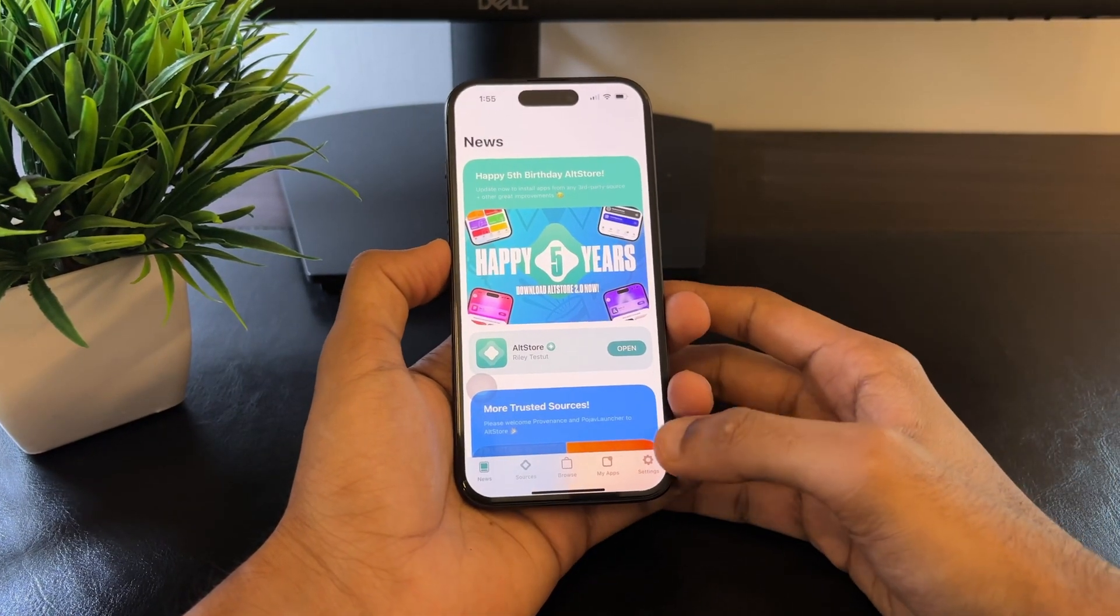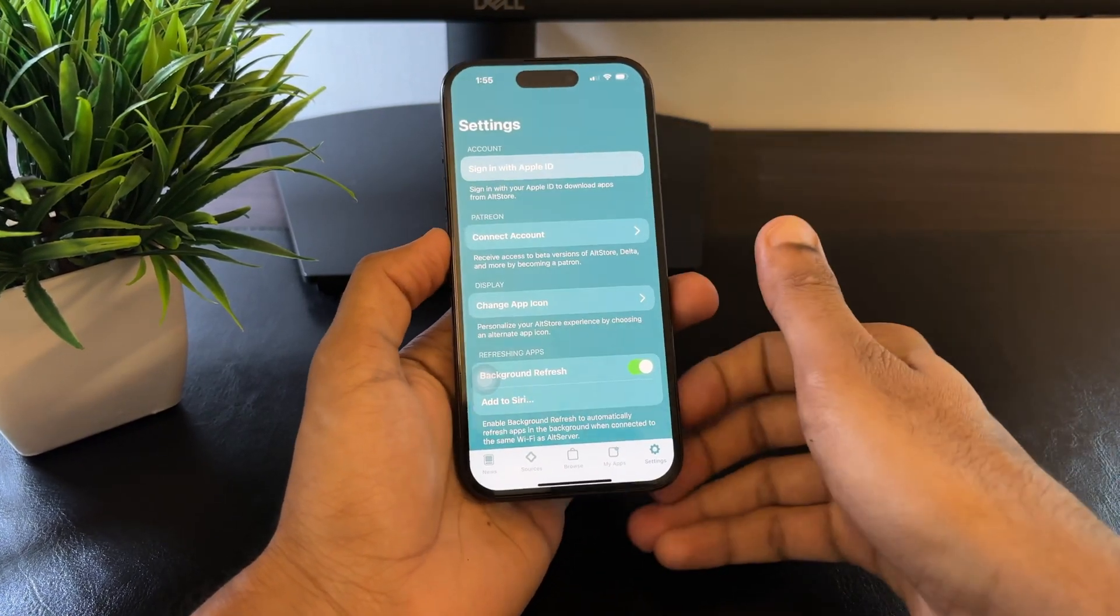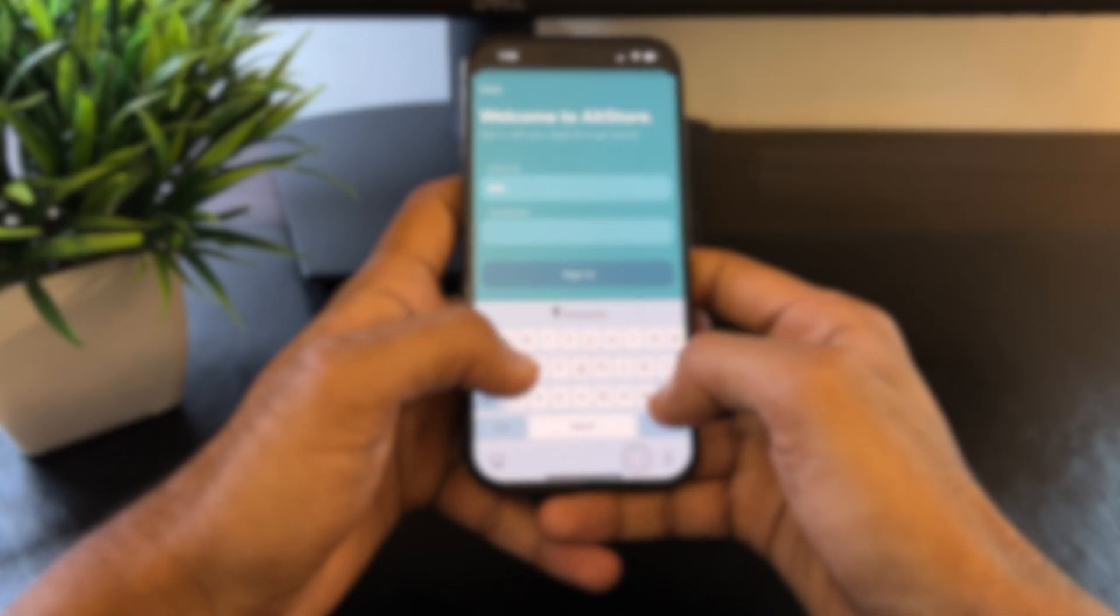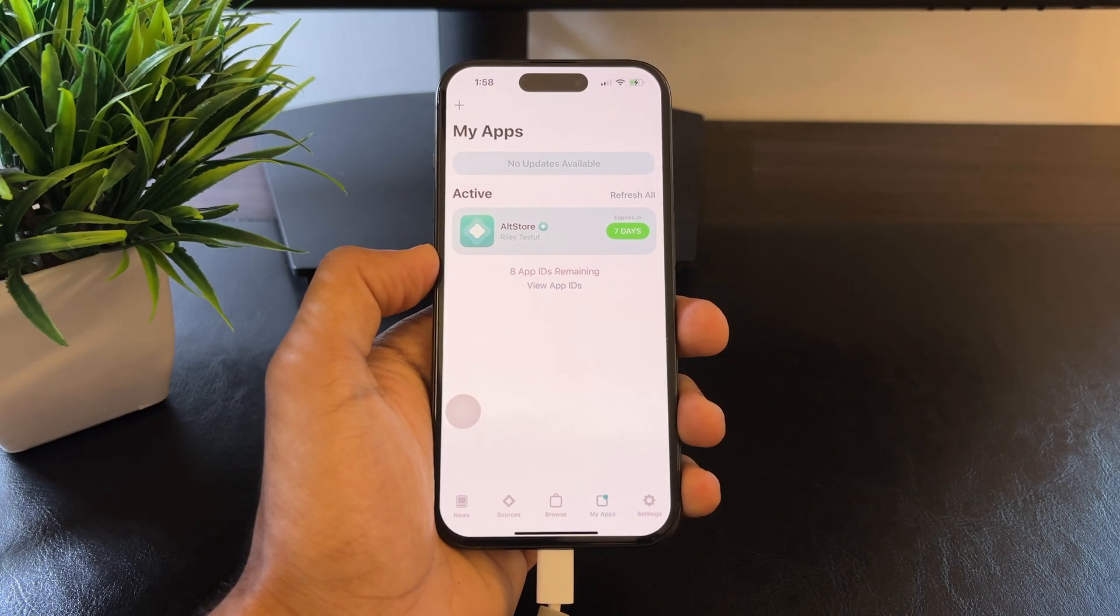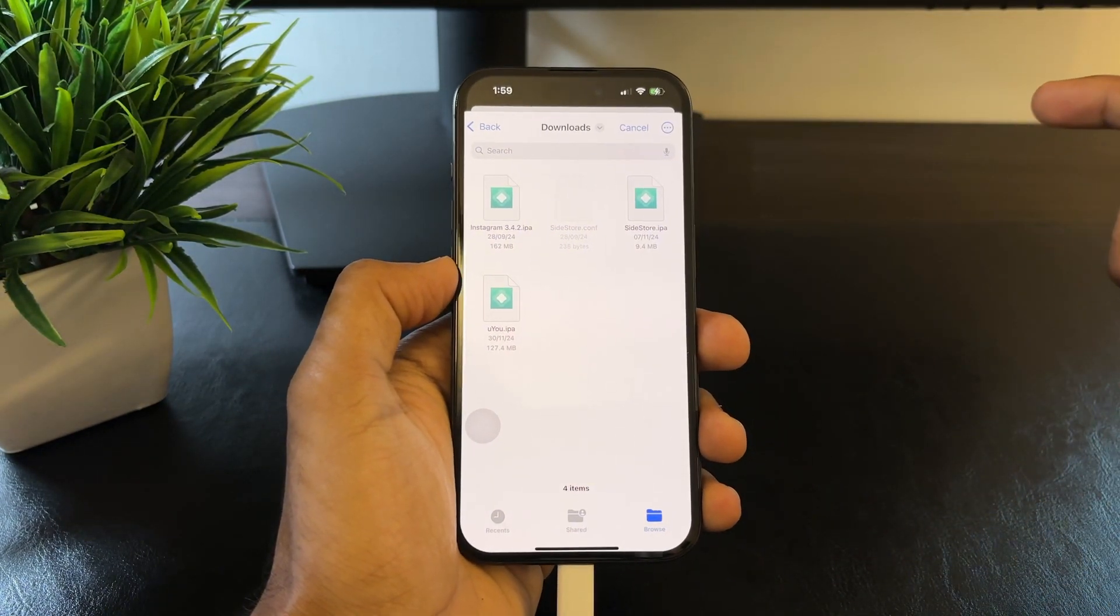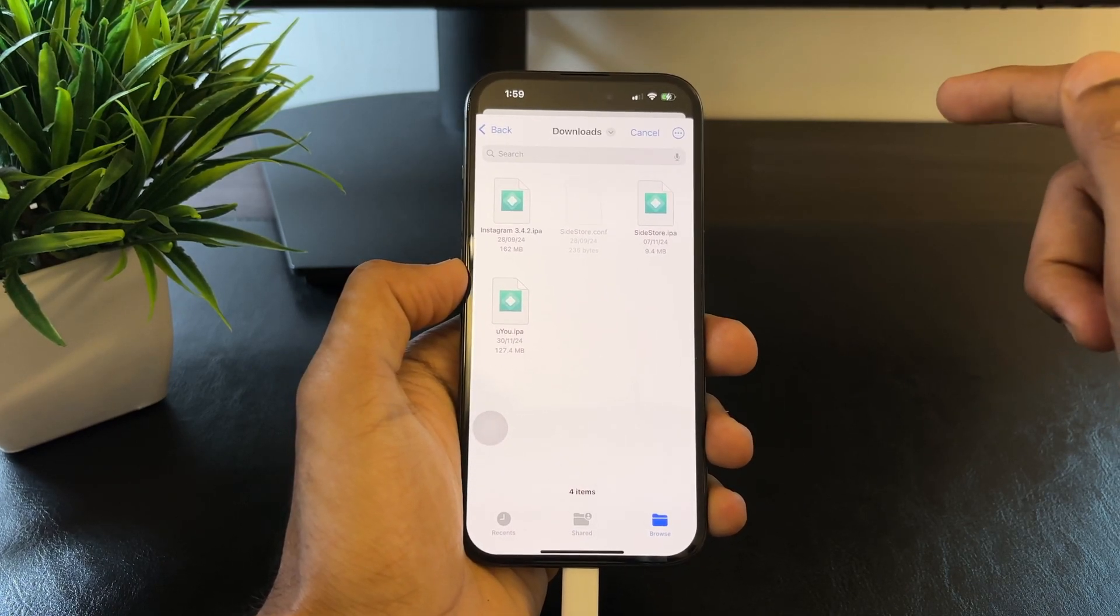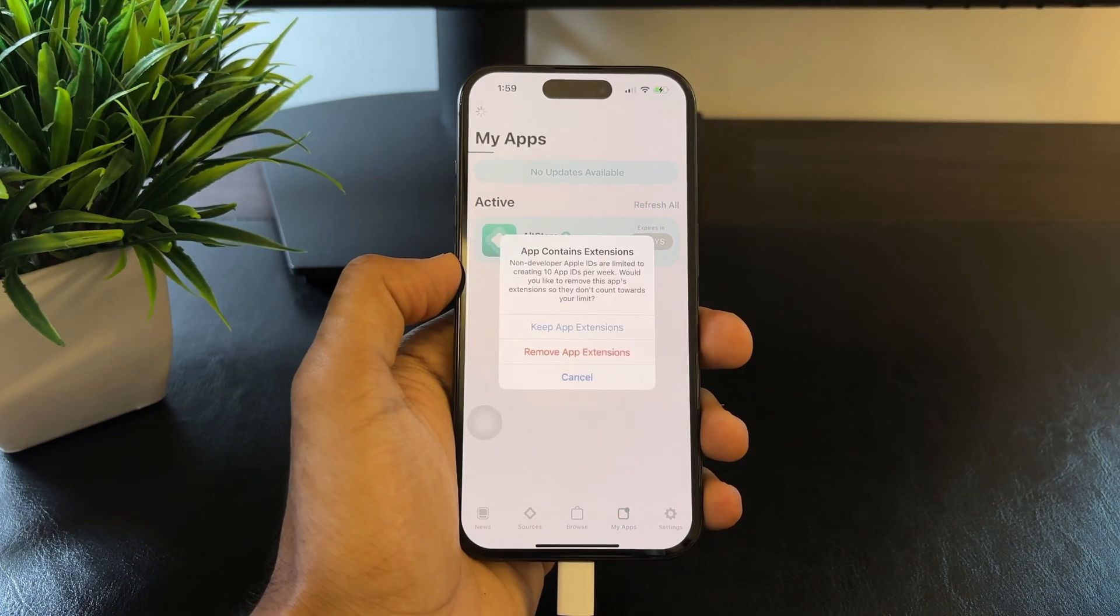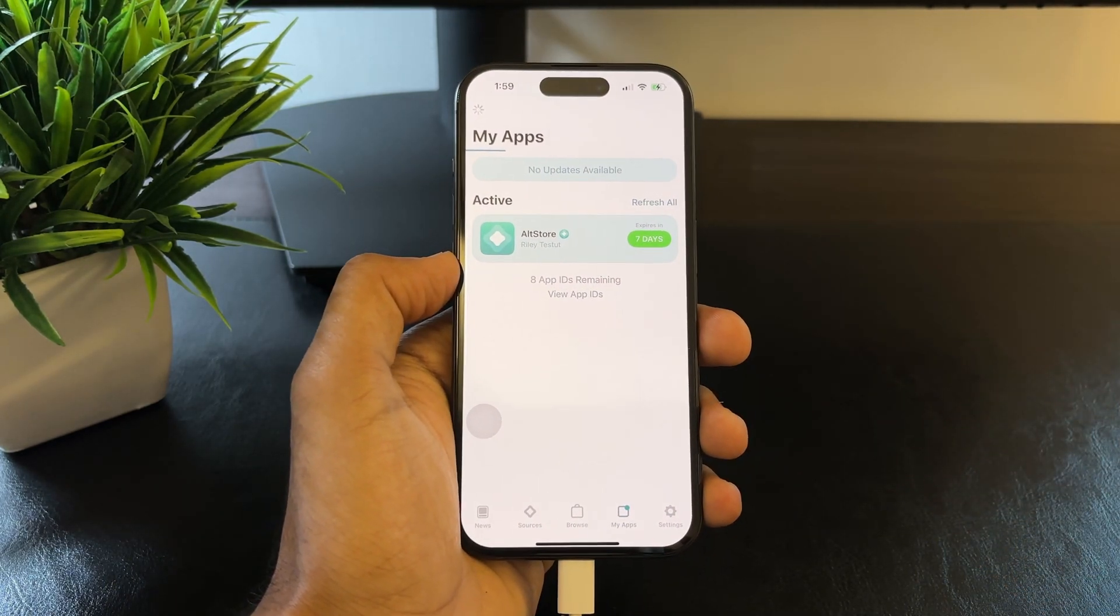Now, head over to the settings section and login with your credentials. Once that's done, head over to the Browse section and to install an IPA file, hit the plus icon on the top left corner and select any IPA file you've downloaded. In this case, I will be installing the Instagram IPA. This will be asking you to remove extensions, so hit Remove Extensions and the installation will begin.